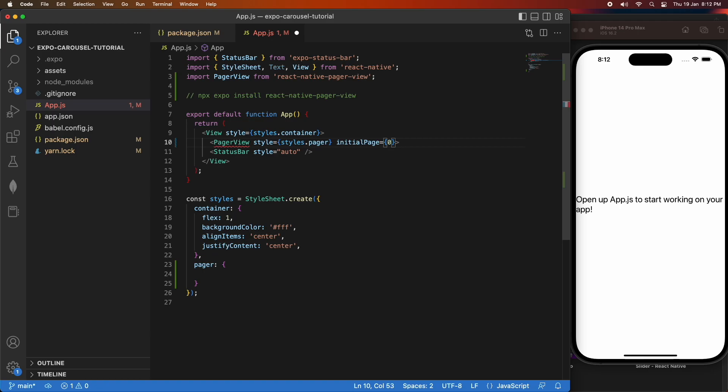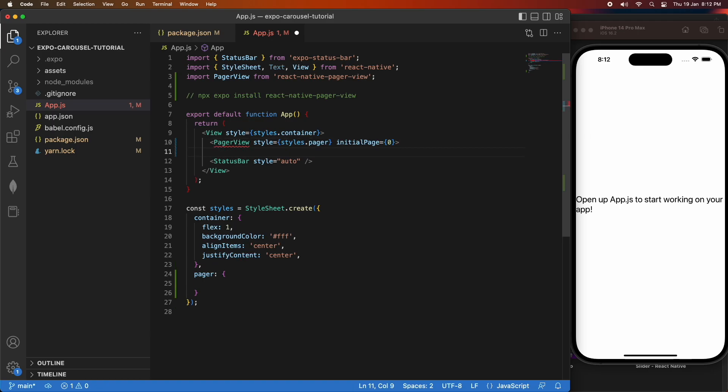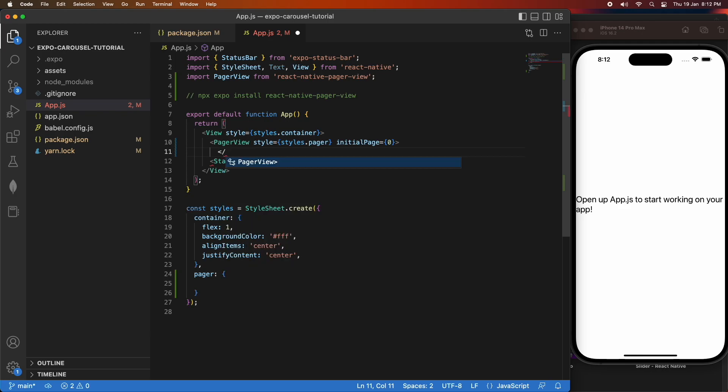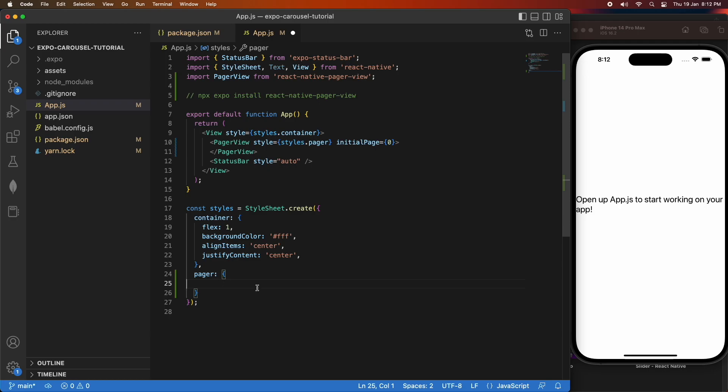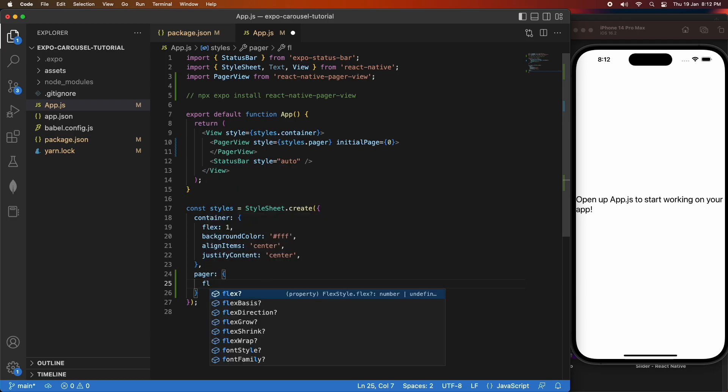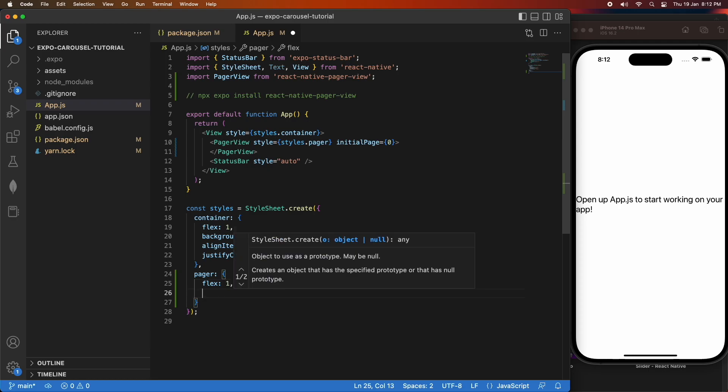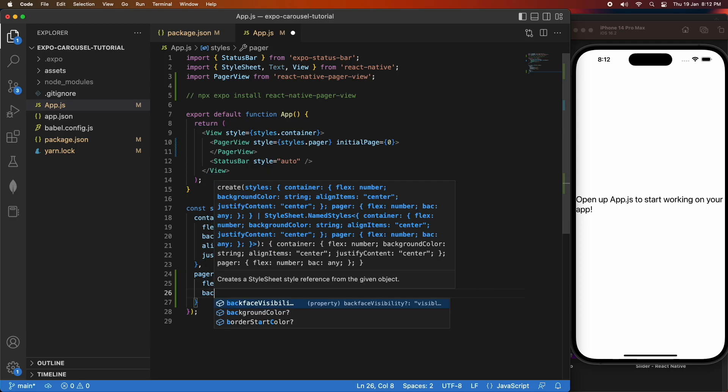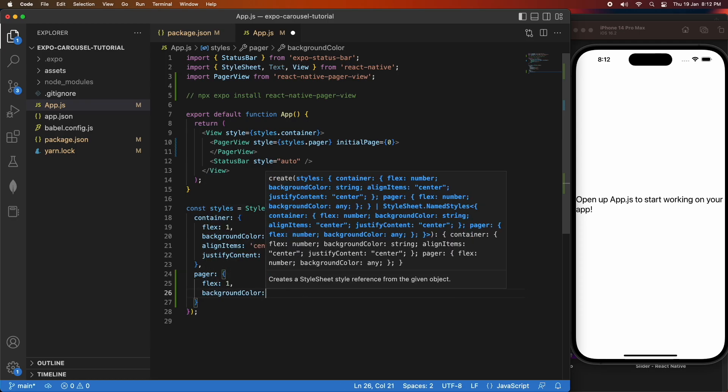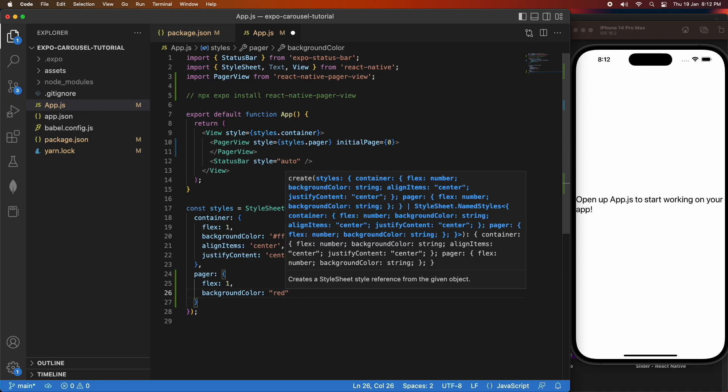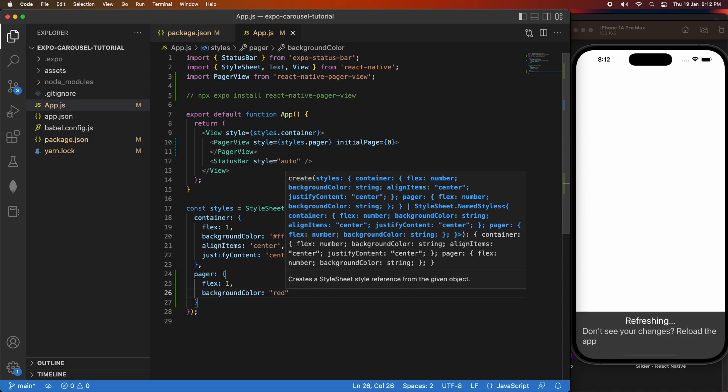Any children inside the PageView are rendered as different pages that you can scroll through. I'm going to show you that in a moment. I'm just going to add some styling for my page, and I'm just making it flex one. And I'm also going to give it a background color of red.